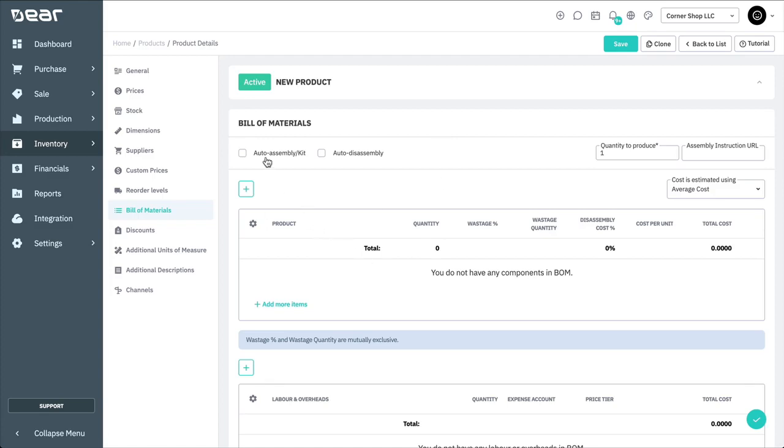If auto-assembly or kit is checked, whenever a sales order involving this product is authorised, the component products will automatically be taken out of your inventory. If there's sufficient stock, the product will be assembled automatically and be available for fulfillment.